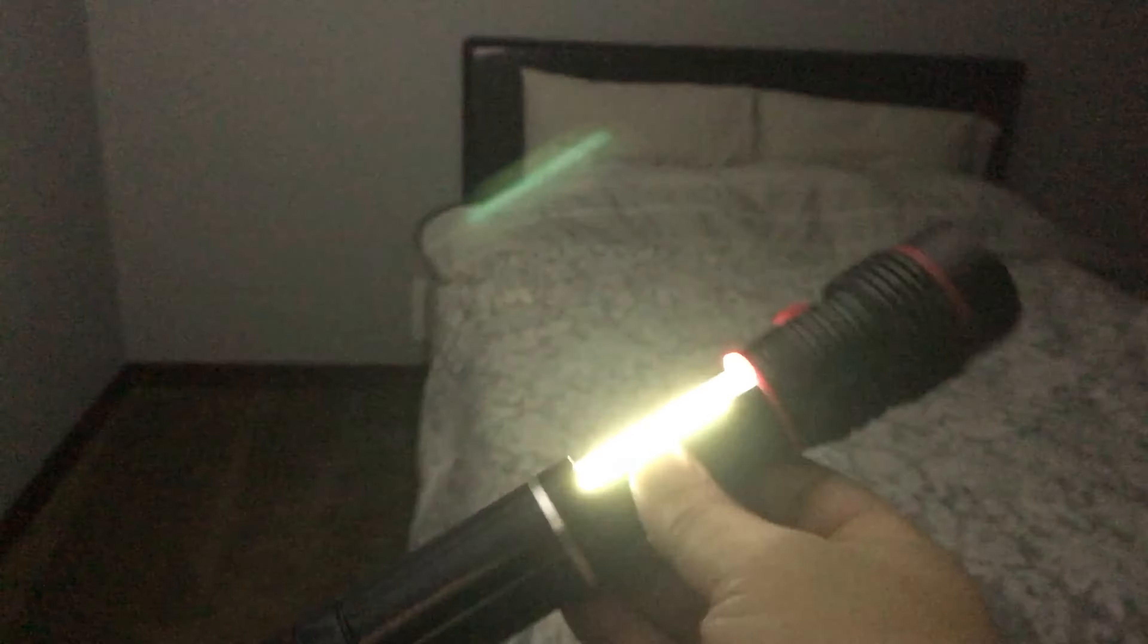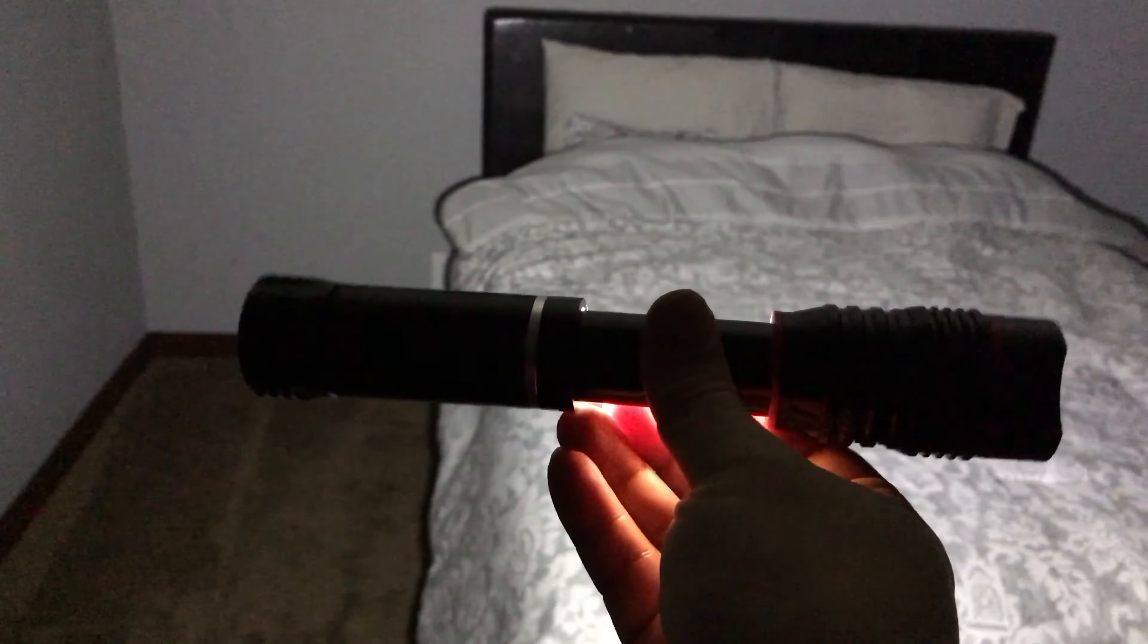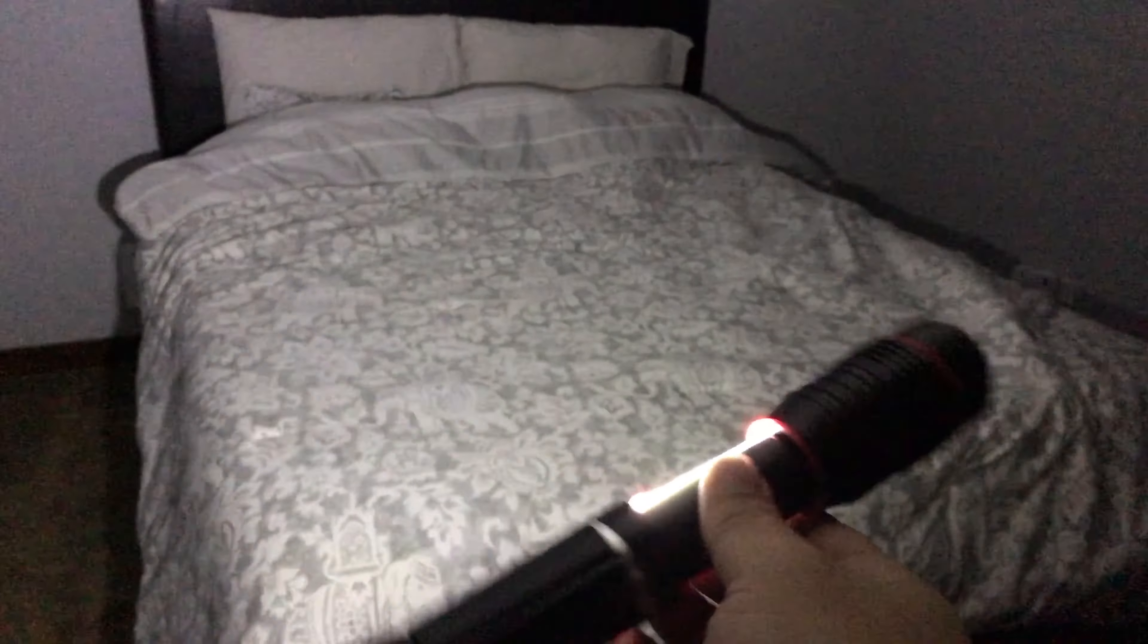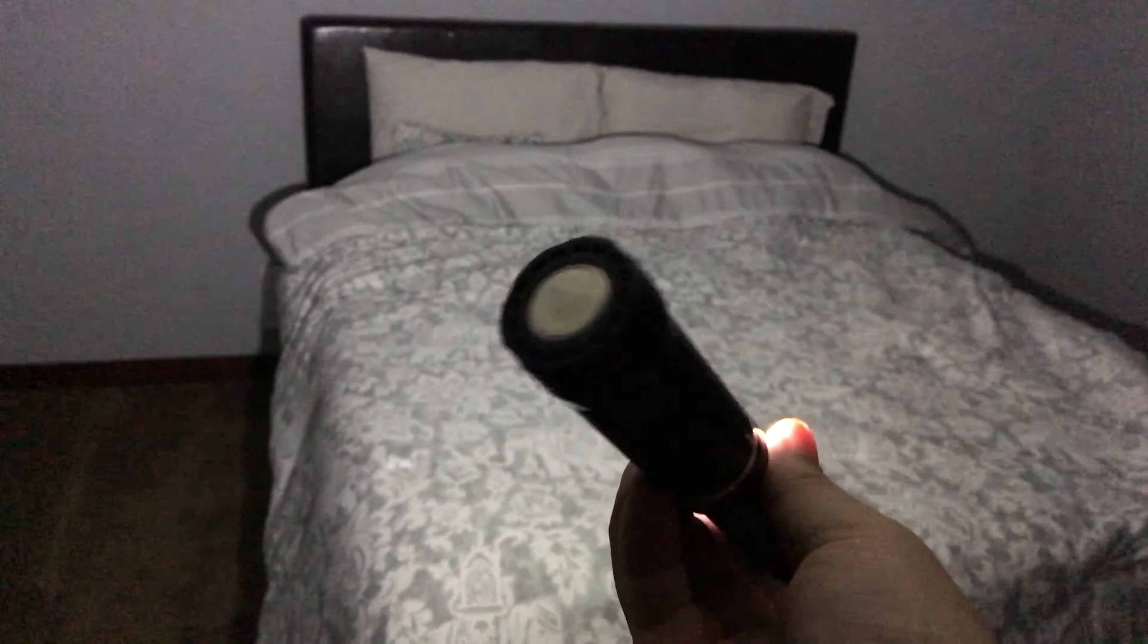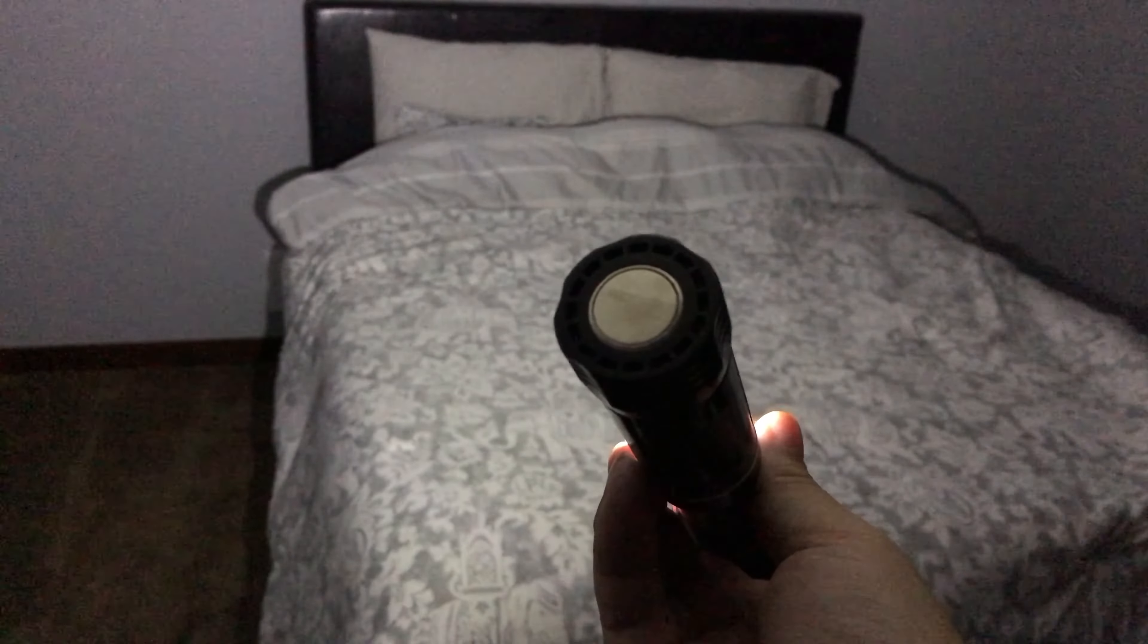Now the other thing that's interesting is because this lantern is only on one side you can really use it to focus light in one particular direction and you can also stick it to something metal and it should stick. So let's see how good that is.